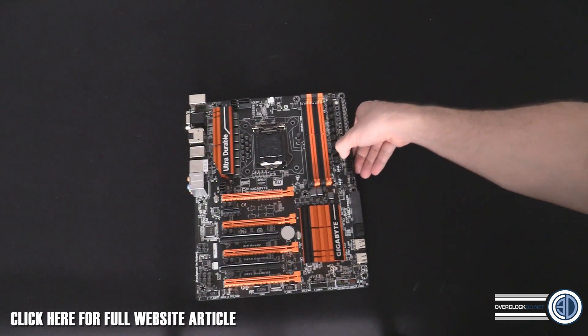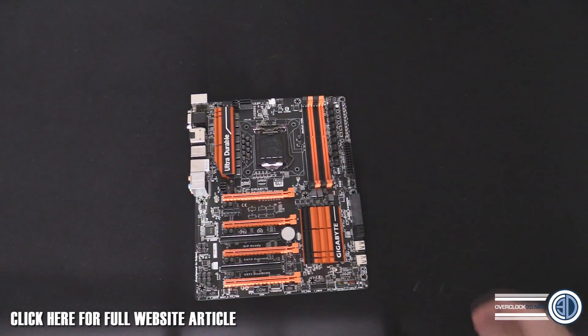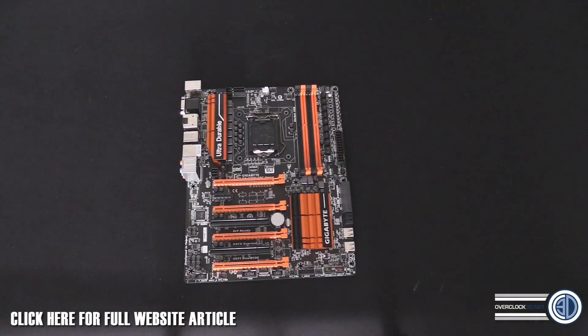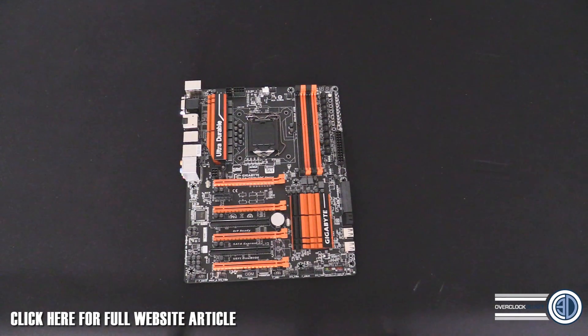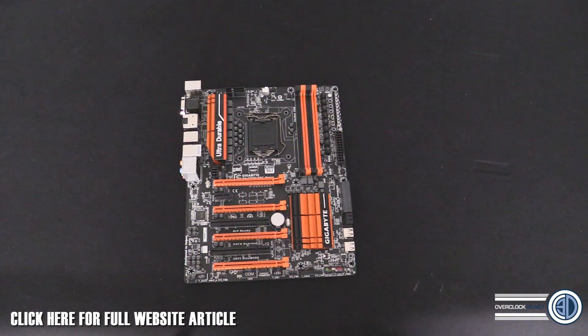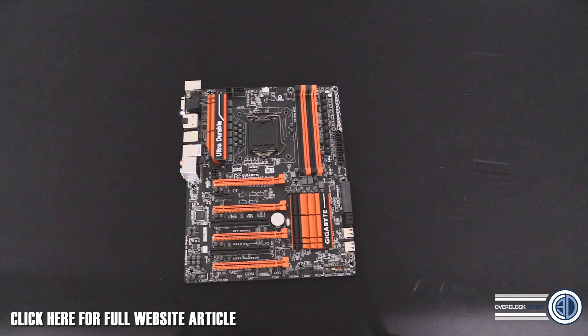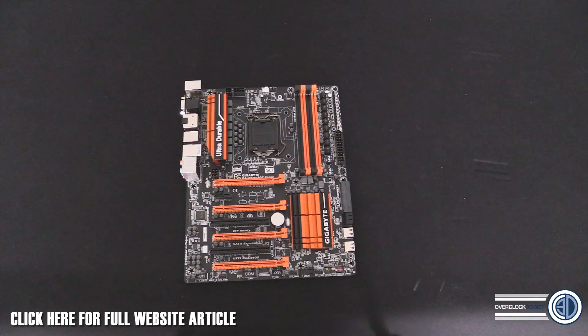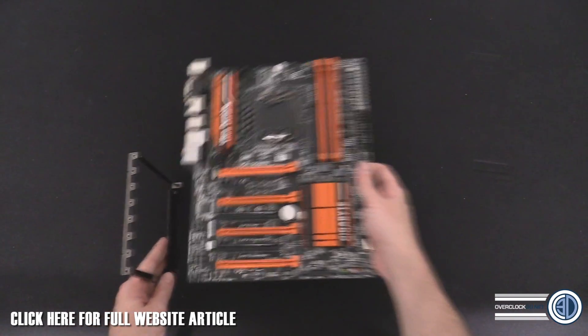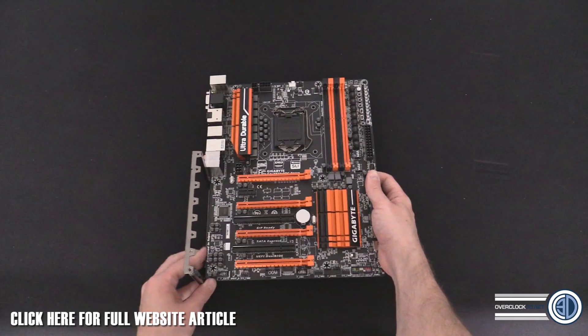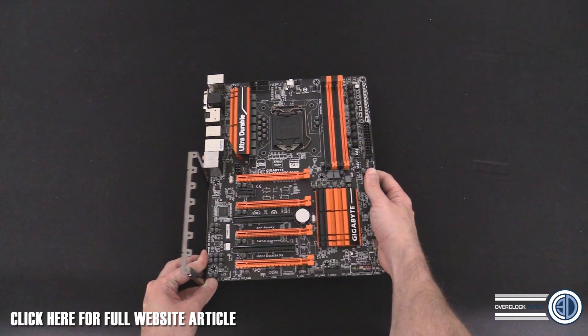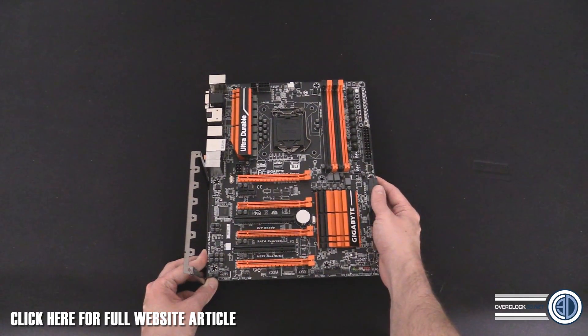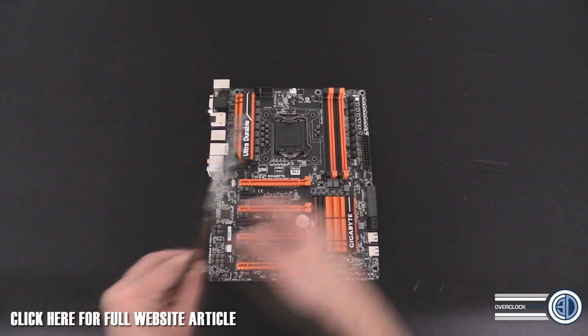That's our first look at the - I said Asus, I meant Gigabyte - Z97X Super Overclock Force. Don't forget to click the link and go take a look at the full article on the website. There's a hell of a lot of information there. The only other thing I've not mentioned, and I've just seen it on the side, is this - it's a stand. Essentially, if you've not got a bench table, you can still run graphics cards and have them bolted in on the side of your board.